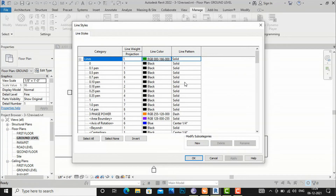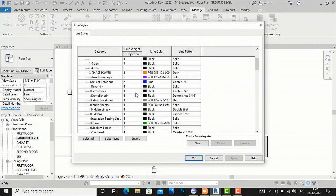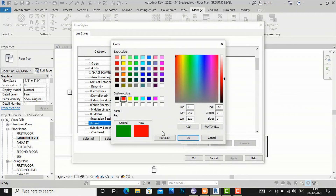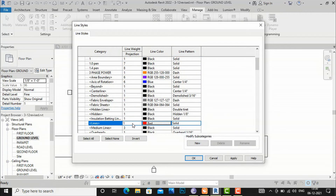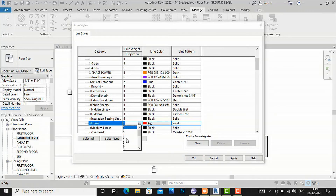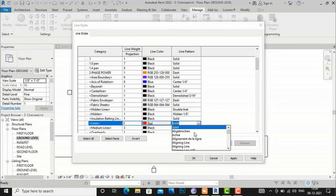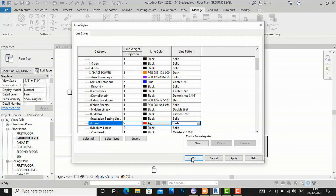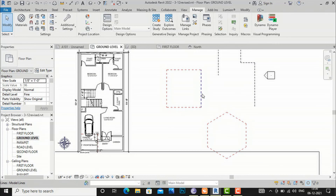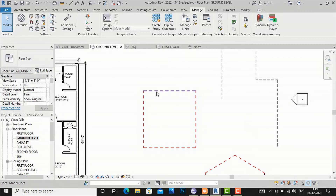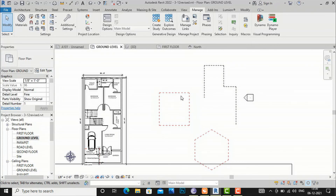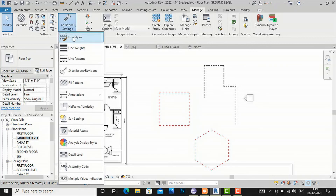In Line Styles, you can see all available line styles listed. Suppose I want to change this line from green to red — you can change the color to red, black, or any color of your choice. You can also change the line weight; this is the default value, but if you want to make it thicker you can set it to five. You can also change the line pattern — for example, selecting a dash line — then click OK. Now you can see the line is converted to red color with a dashed pattern.